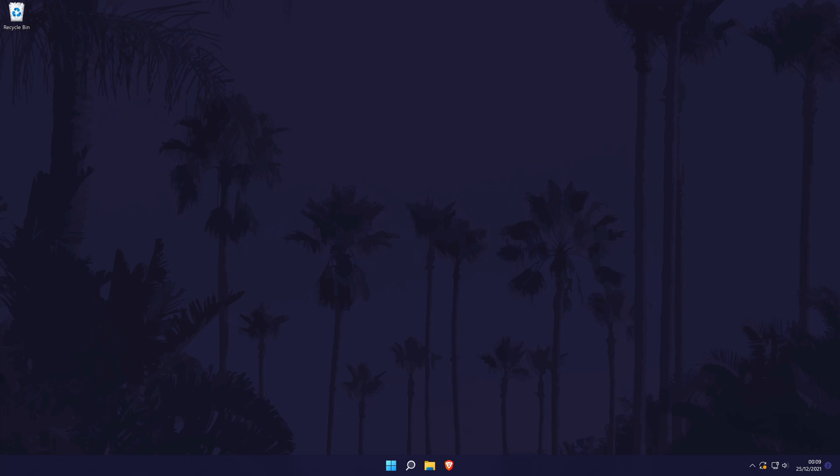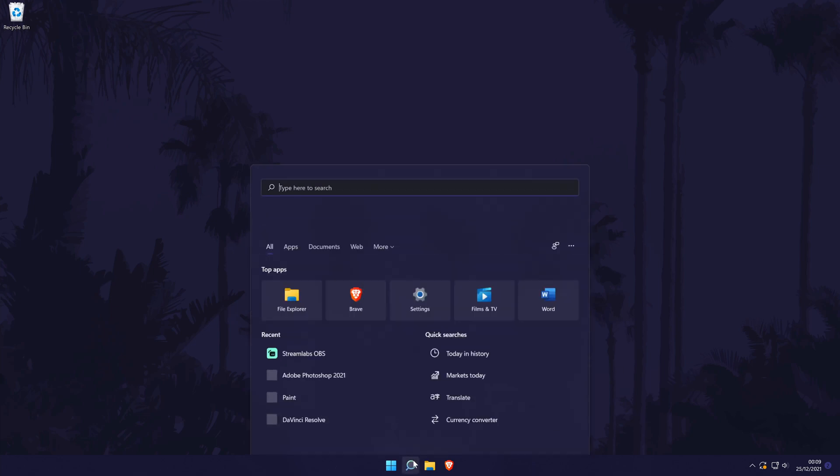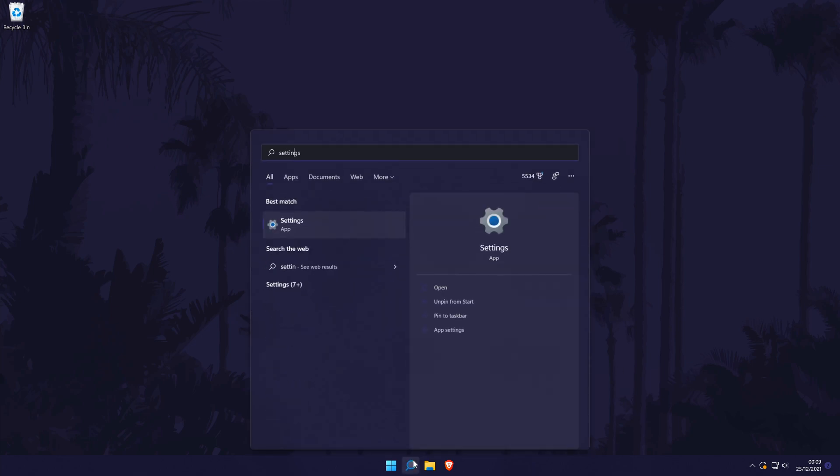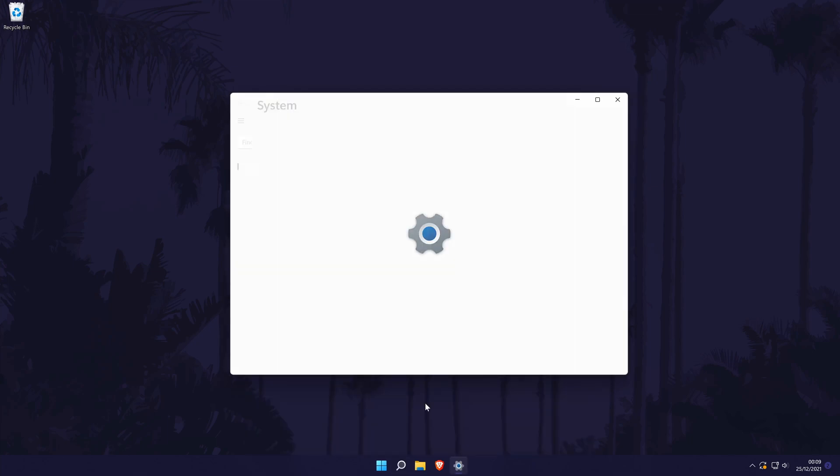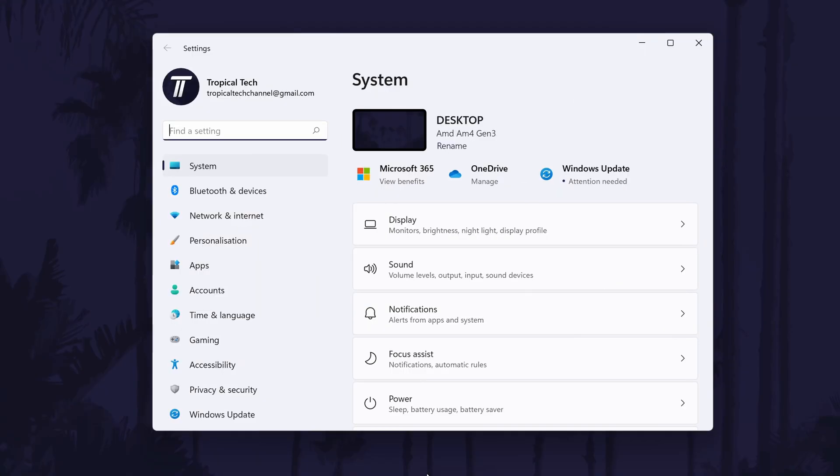To check your network adapters in Windows 11, first head to the main settings page. You can get there a number of ways but we'll be searching for it in the search bar.